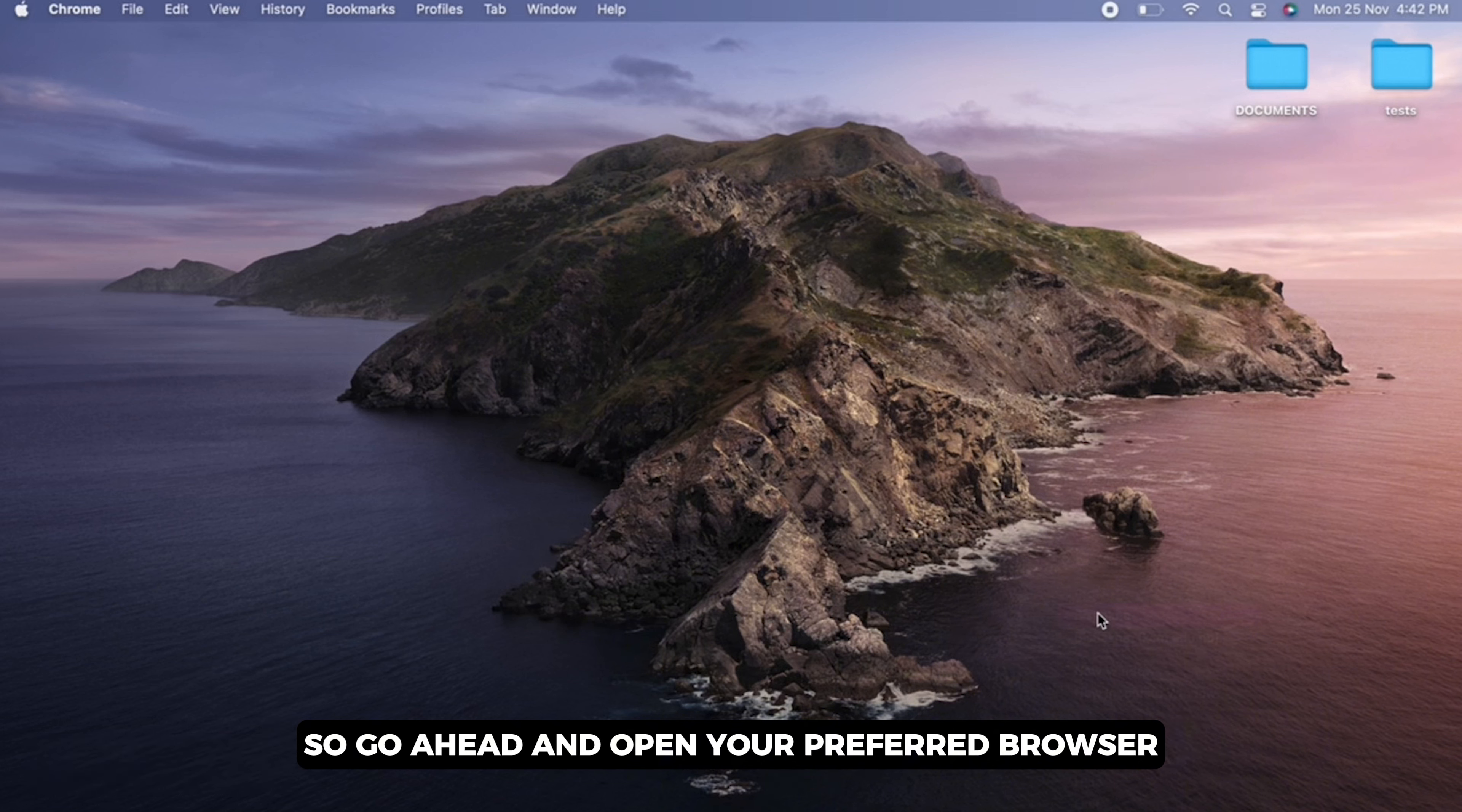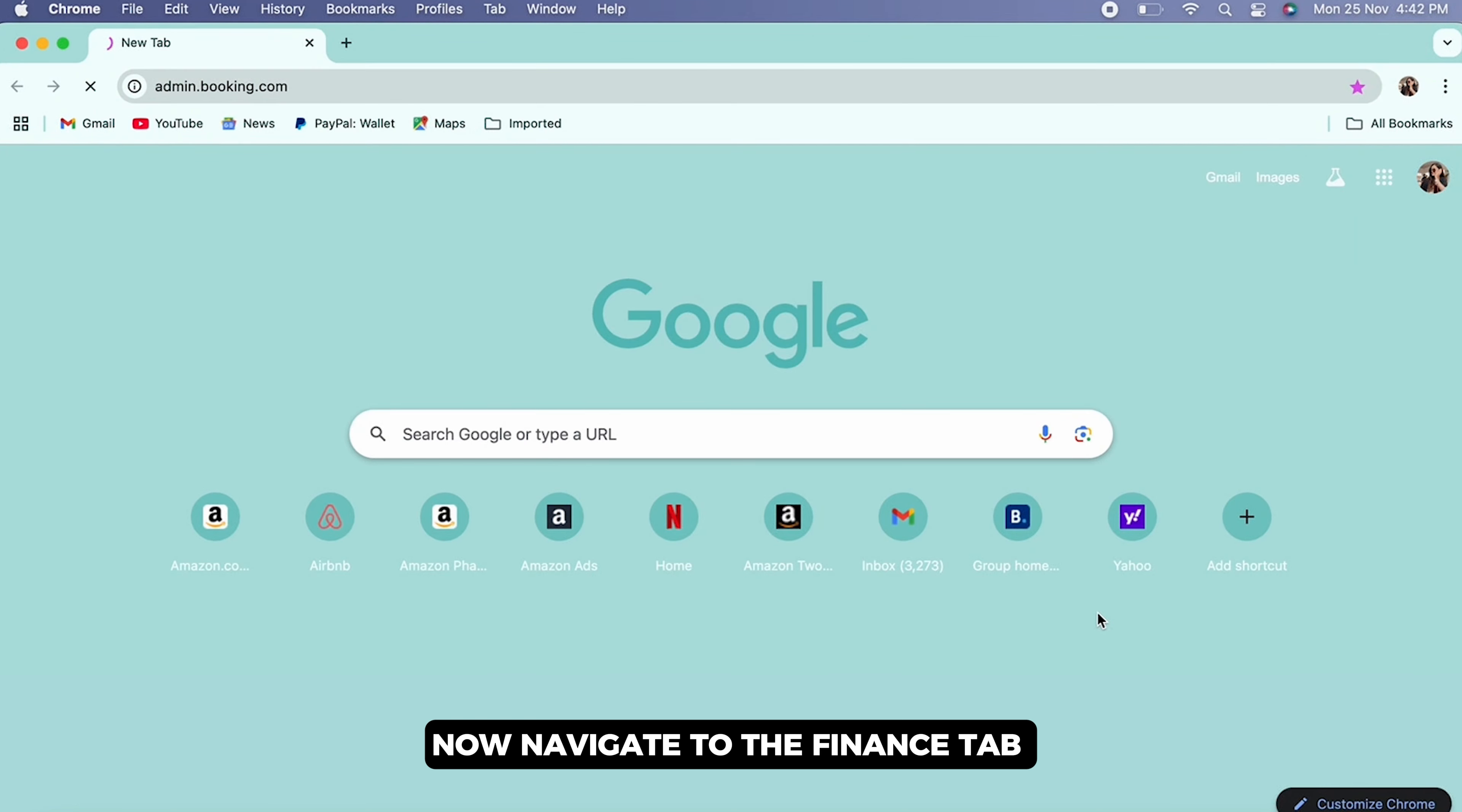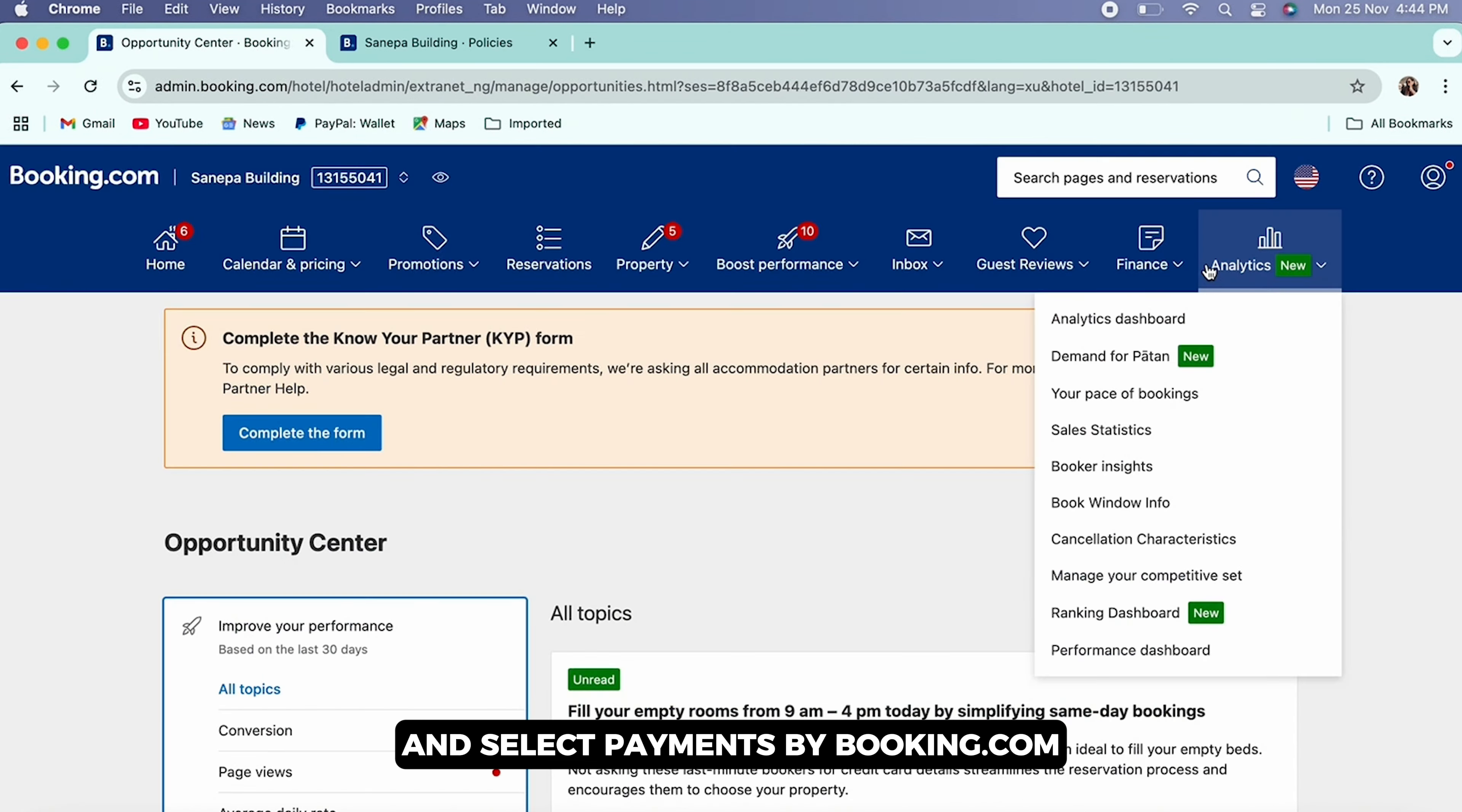and open your preferred browser and log in to admin.booking.com. Now navigate to the Finance tab and select Payments by Booking.com.